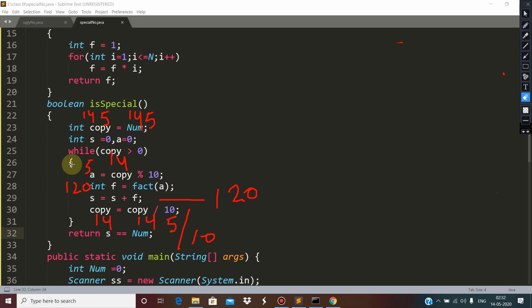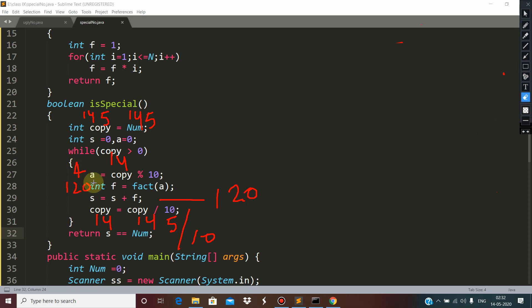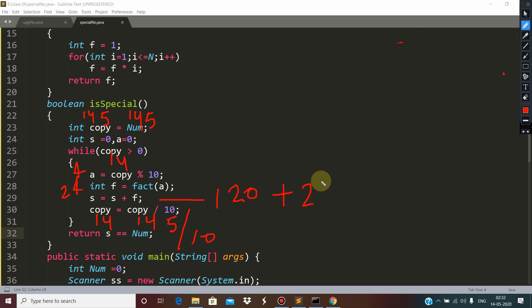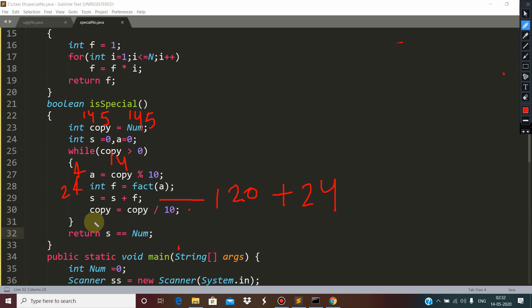Now 14 is still more than 0, so a receives 4. Factorial of 4 is 24, so 24 gets added making s equal to 144. Then 14 divided by 10 gives 1.